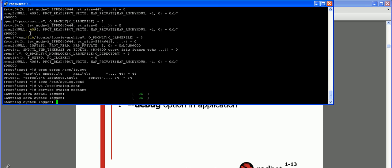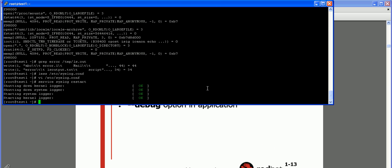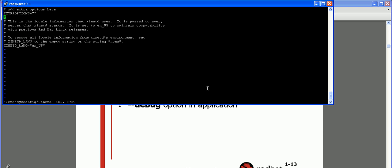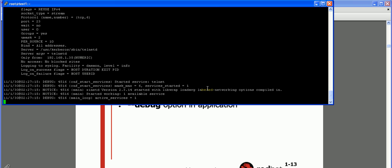The service is shutting down the kernel and system logs and will start again. One more thing - we also have application-specific debugging. For example, xinetd is one service that has a debug option. If you go into /etc/sysconfig/xinetd, you can enable the debug option by adding the parameter EXTRAOPTIONS with a value of -d, which enables the debugging option. Then you restart the xinetd service.